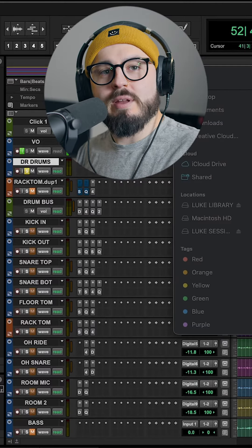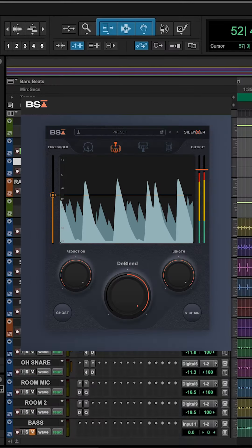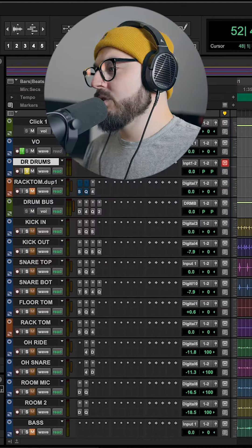I feel like I'm very late to the party on this one, but I just picked up Black Salt Audio's Silencer plugin.